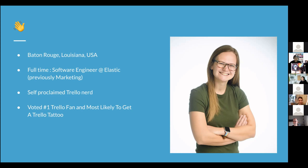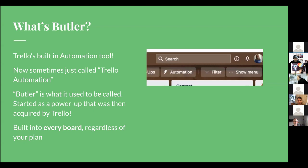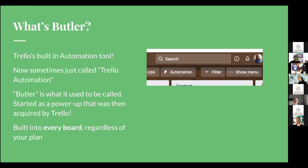So yes, that's me, and we're here today talking about Butler and Trello automation. If there are any OGs here, Butler is what we used to call it — you'll still see that terminology floating around. It used to be a power-up that automated things in Trello, very similar to what it does now, but it ended up getting acquired by Trello. Now it is full-on part of Trello and it's the built-in automation tool, built into every board regardless of the plan you're on.